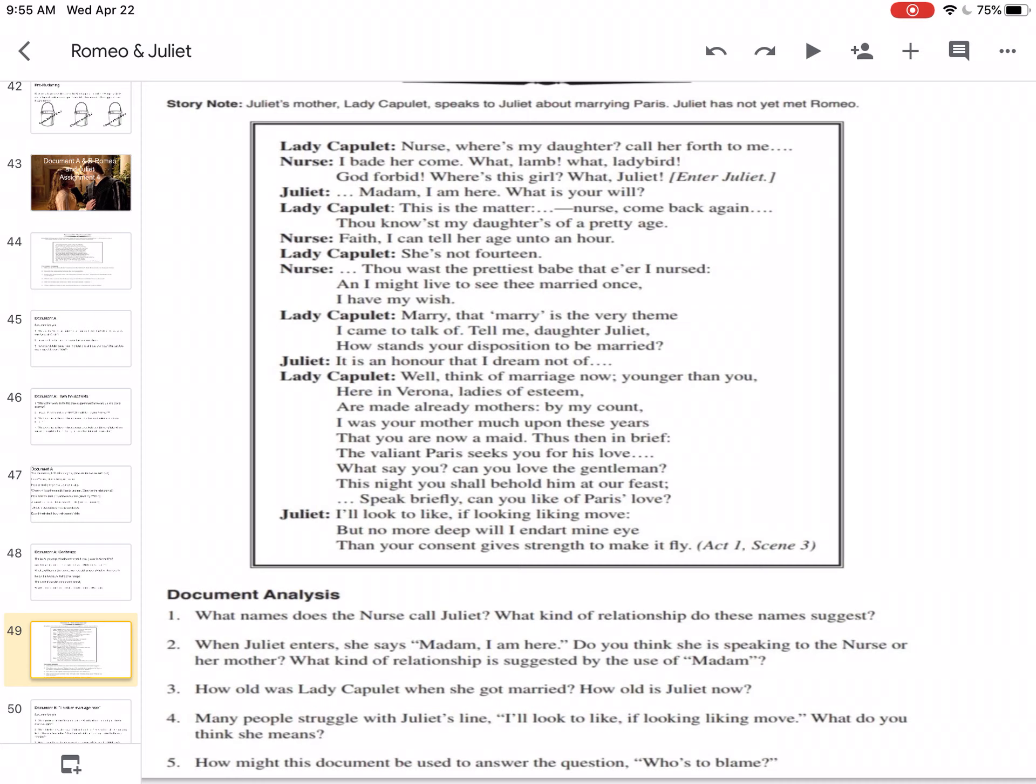Many people struggle with Julia's line. I look to like if looking, liking, move. What do you think she means? So I'll look to like. I'll look. All right, but it doesn't necessarily mean I'll like. So if looking, liking, move. If he moves her, moves her heart, opens her heart, then she'll consider it perhaps.